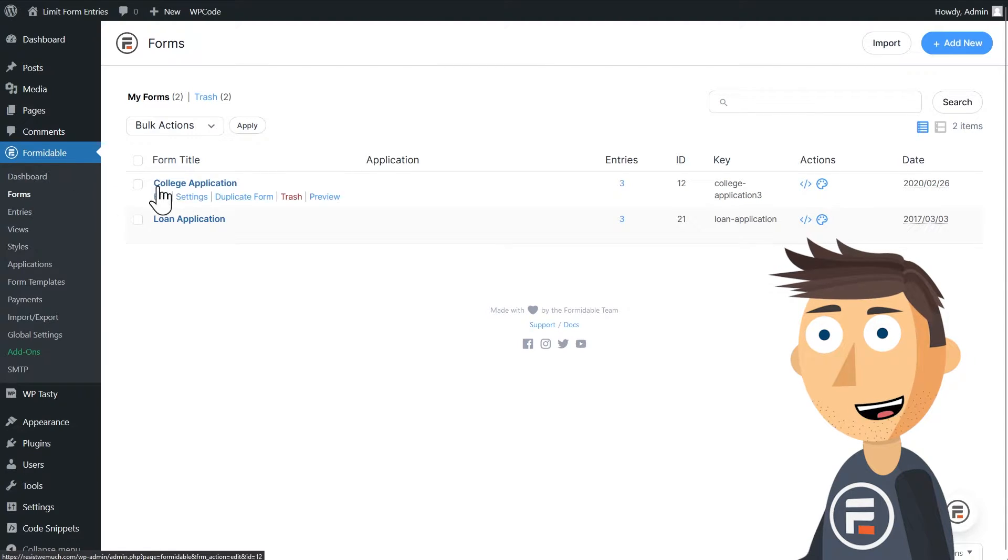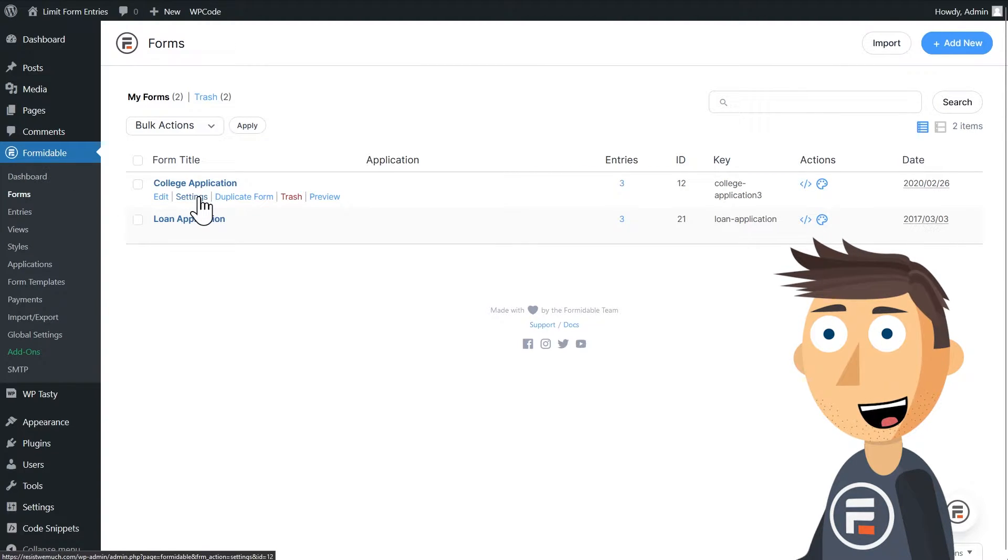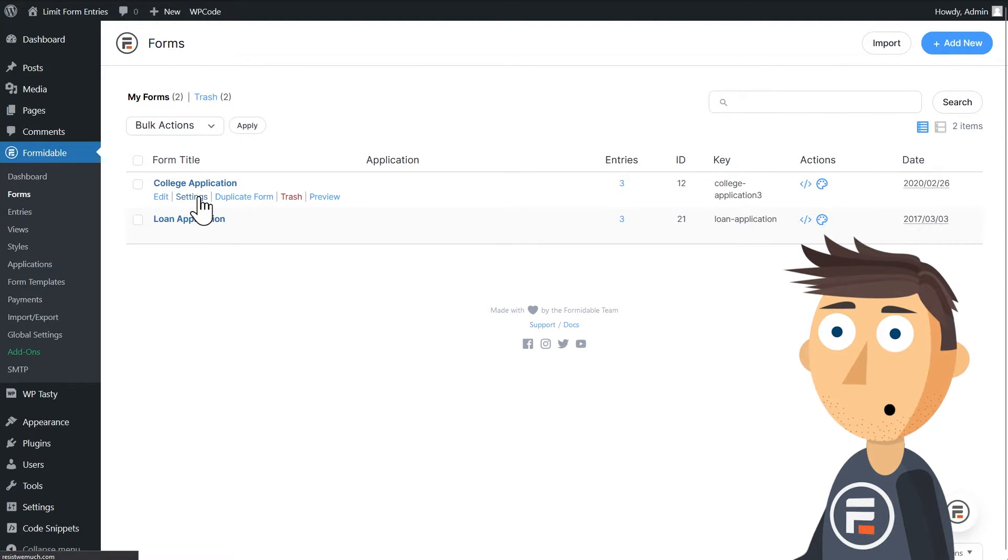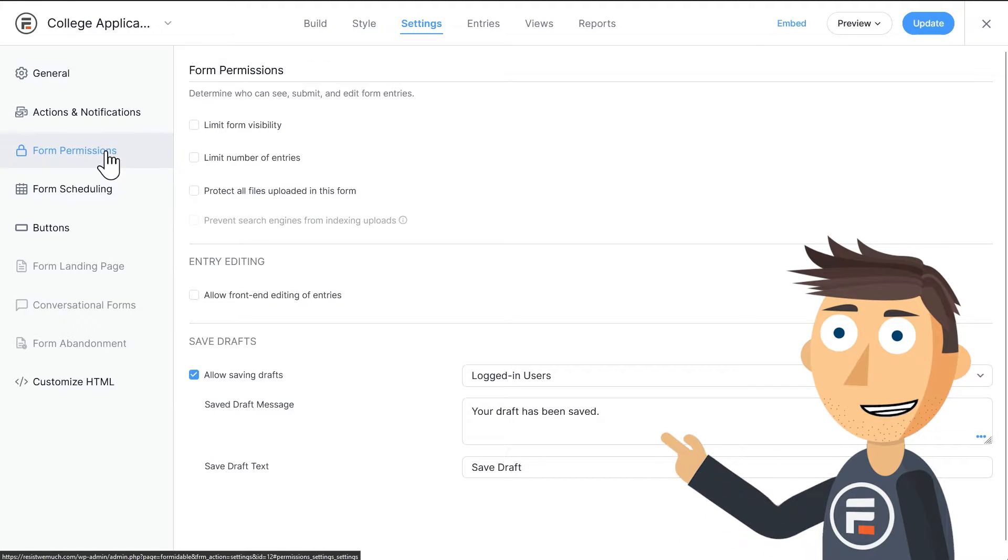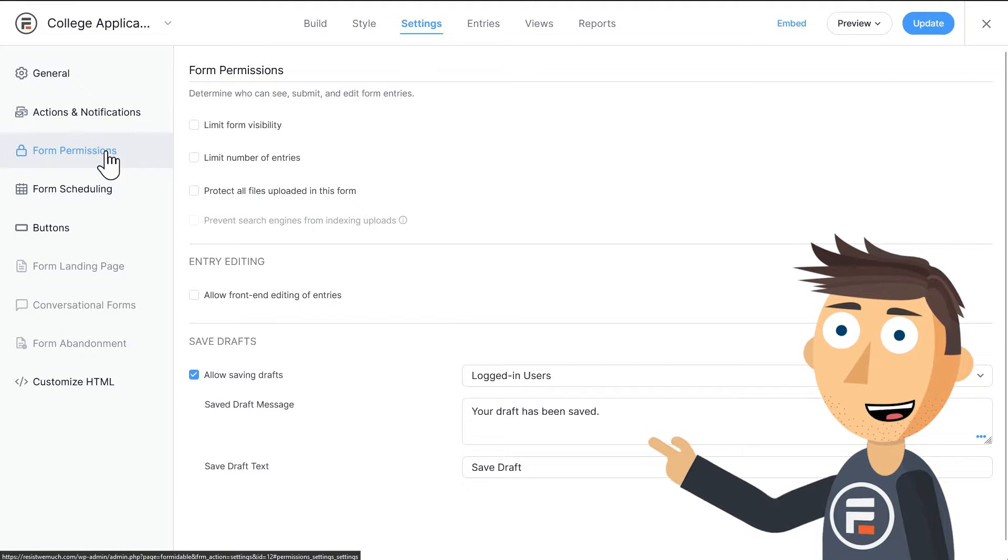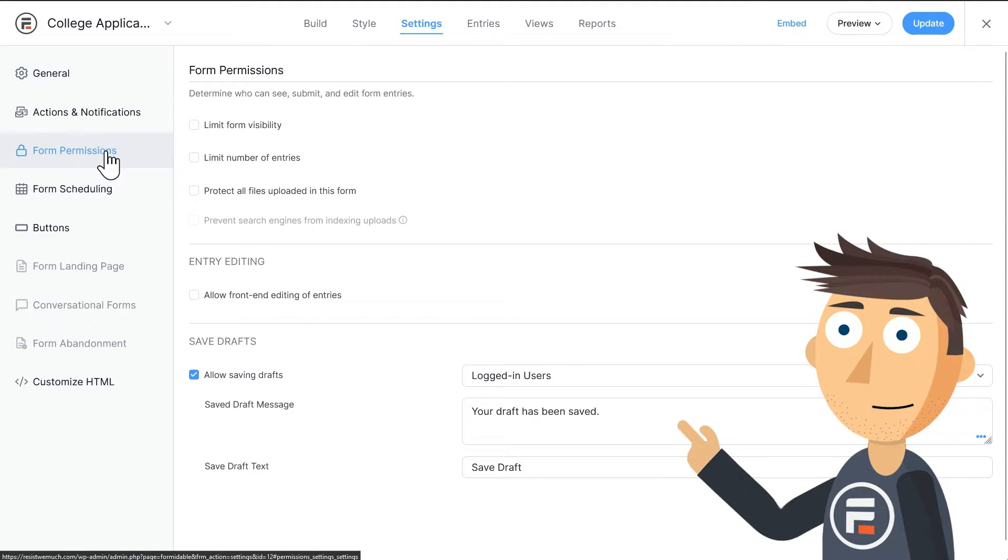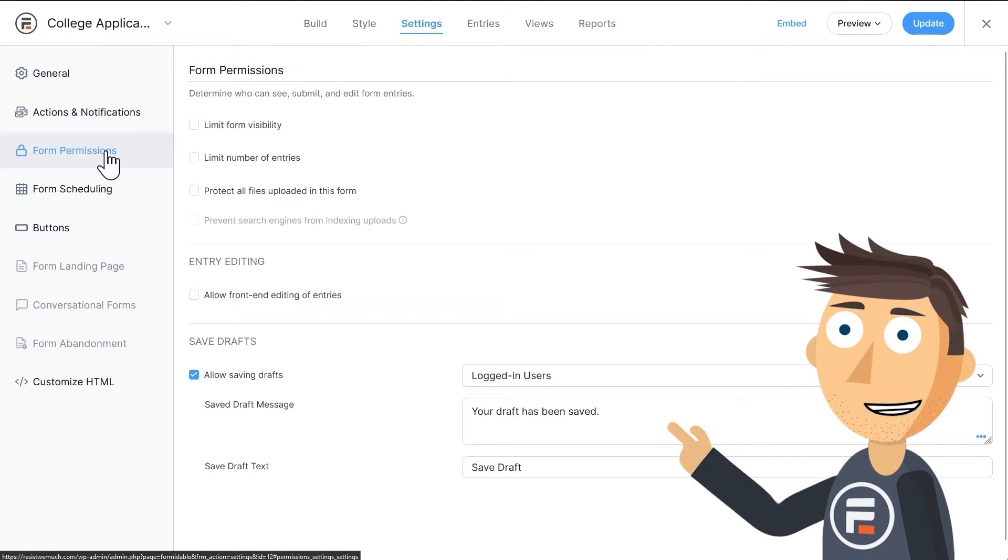Let's open up the settings of a form we already have to see the new limit entry settings. Under the Form Permissions tab, you'll see a checkbox to limit the number of entries. Click that.